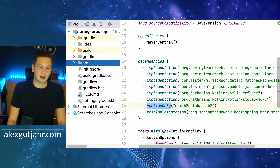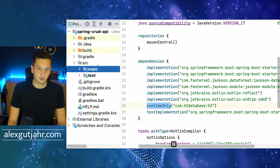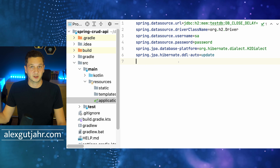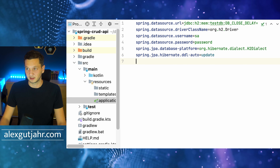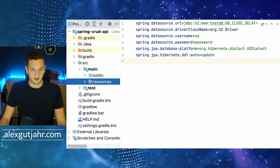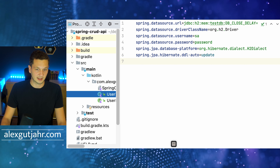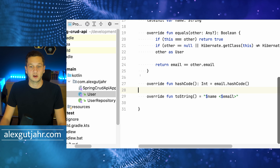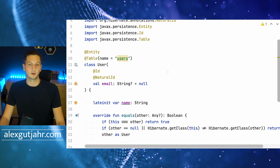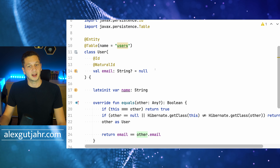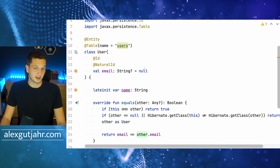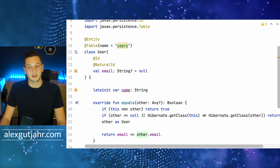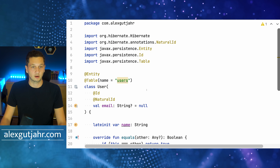I also created a few files upfront. Let's quickly check the properties — I set up the H2 database connection properties, nothing fancy. Because I don't want to focus much on the data layer, I just want to make sure we can use it. The resource we're working with is User — users have an email address, which is the primary key (a natural ID), and a name. That's really all there is to it.